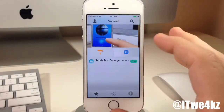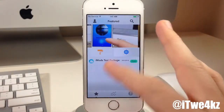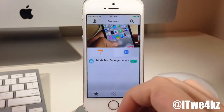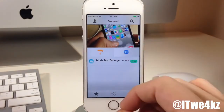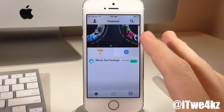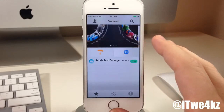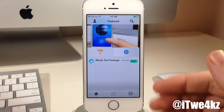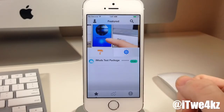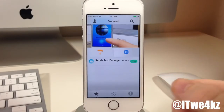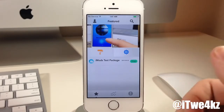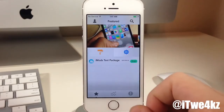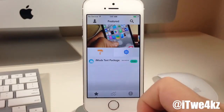Cydia does have a featured tweaks list right when you open it up, but it's rarely updated. iMods is supposedly going to be updated every two weeks, so that's something to really look forward to. You can actually get an idea of what's been out there, what's doing well, what everybody likes and downloads, and it's going to be right there featured for you to scroll through.